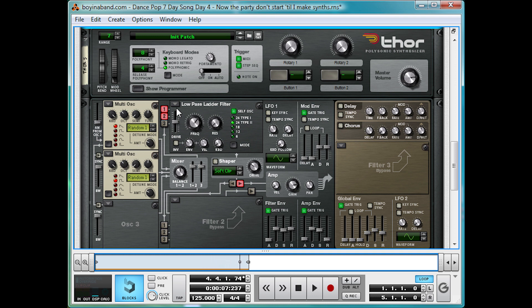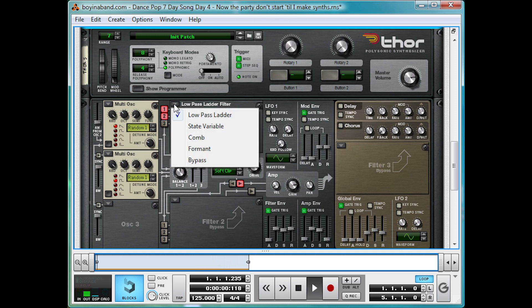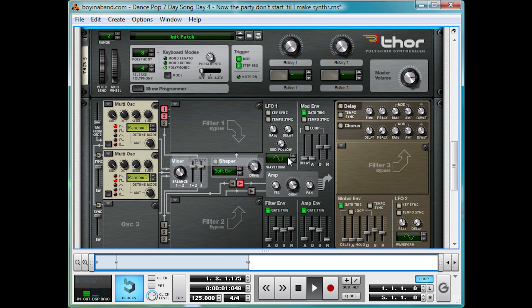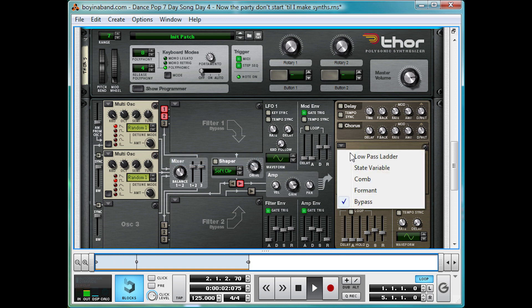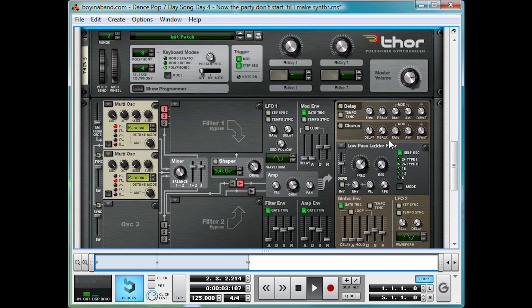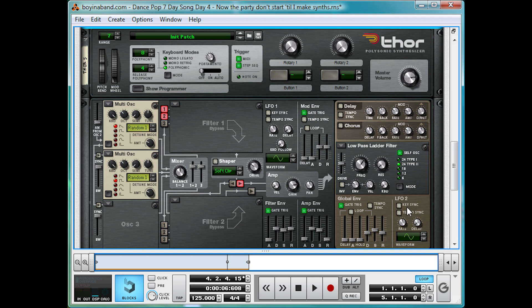And then we're going to remove this filter and add it to the filter three slot instead. Since the default global ENV value here gives a nice sharp start to the sound that I want to play off.